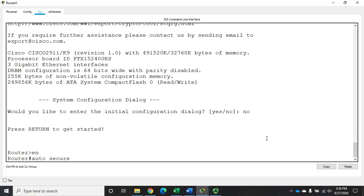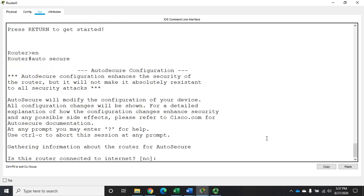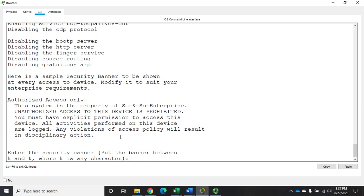Auto secure is run from privileged exec mode rather than from global config mode, and it will configure the router through a handful of questions. The first question is whether this router is connected to the internet. If I say yes, it would walk through setting an internet IP address, an outside interface, an inside interface, and IP addresses — things we'll deal with later. So I'm going to leave it as no and use this as an internal router.